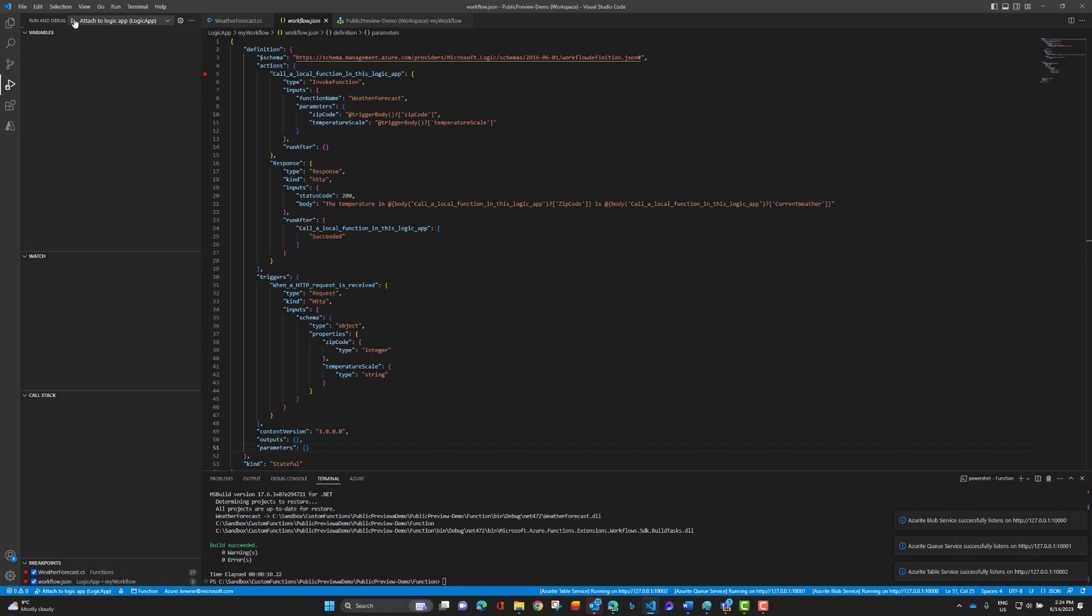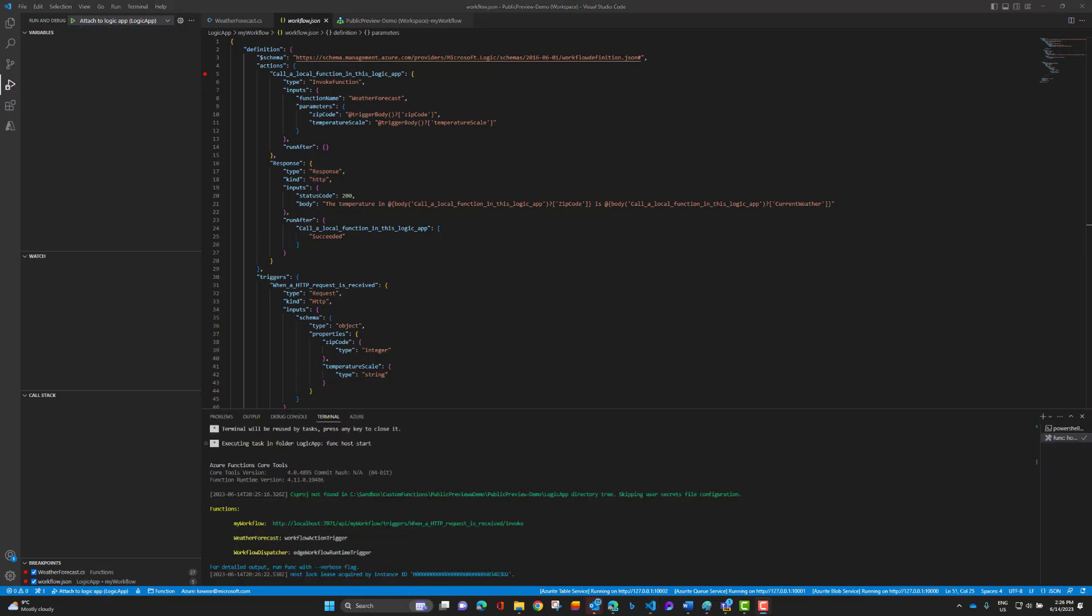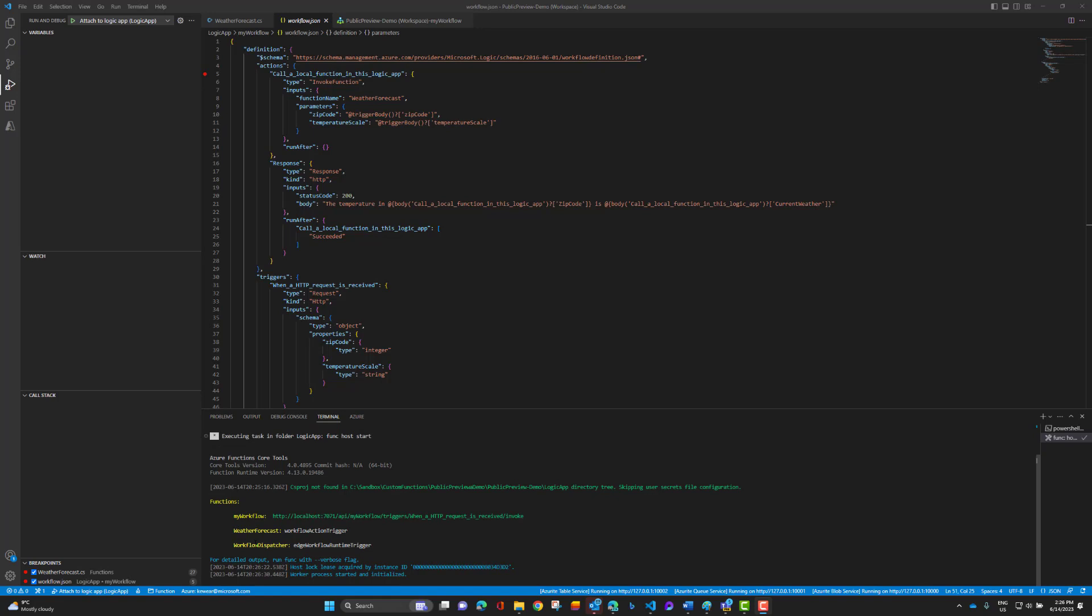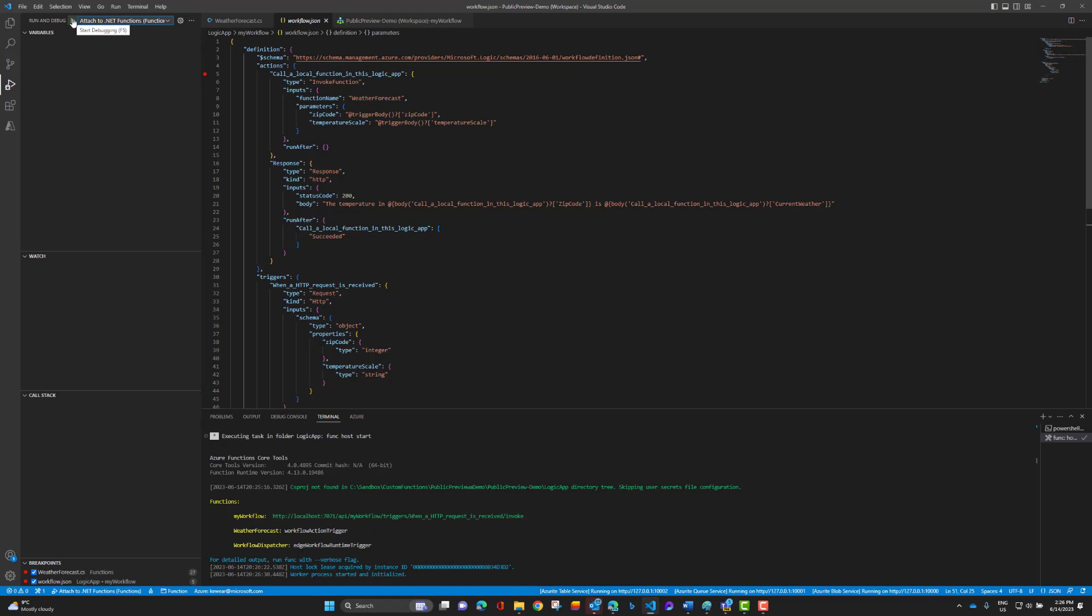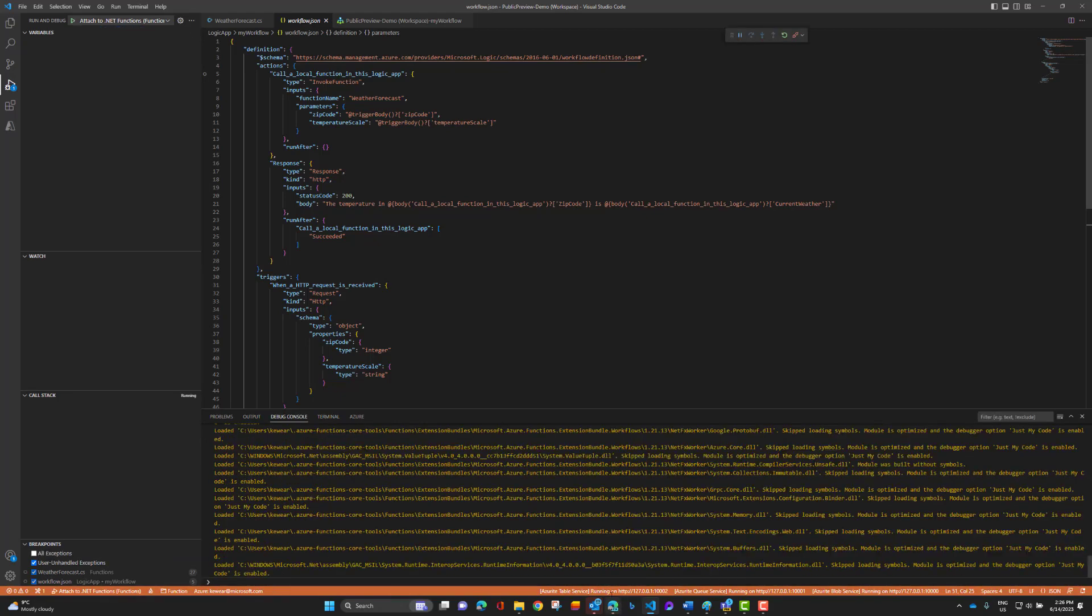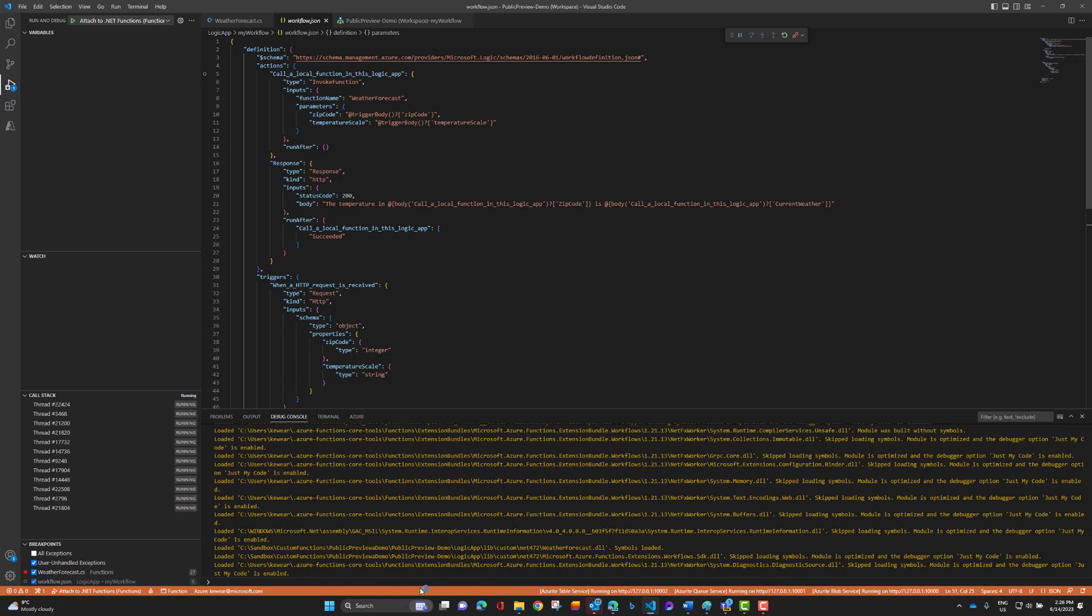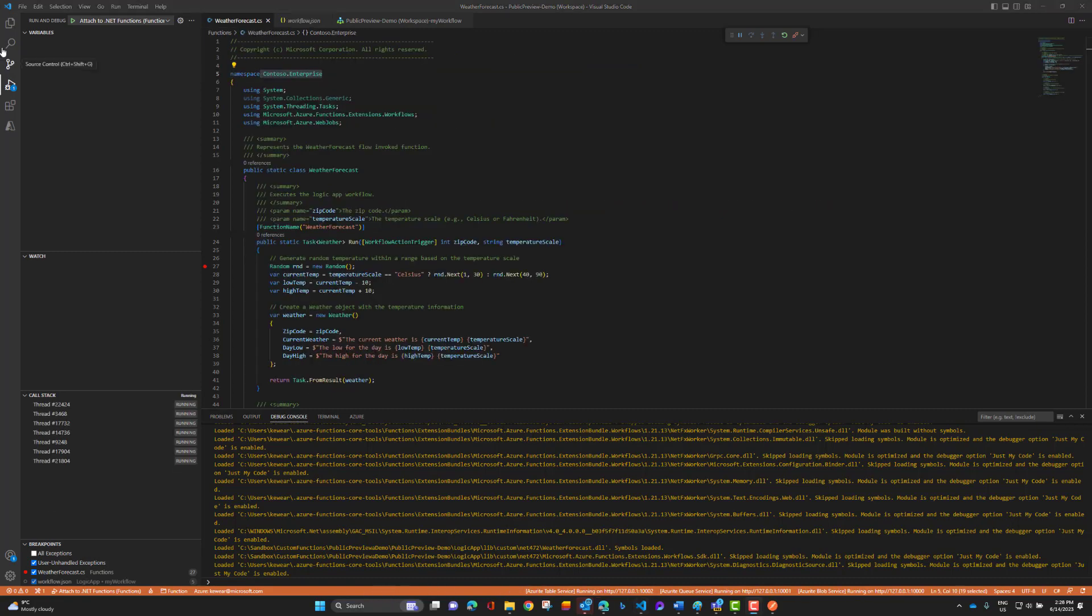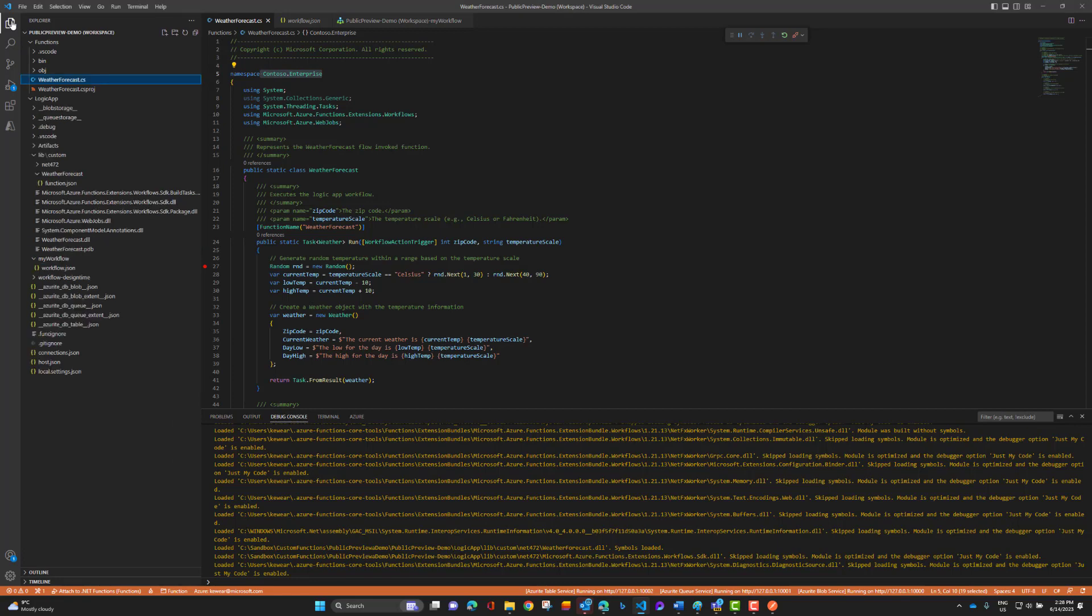Now we should be able to attach to the debugger here. This will take a few seconds. So you will know things are set up properly when you see basically these functions load up like the HTTP endpoint and a workflow action trigger and the workflow dispatcher. So that's when you know that things are in good shape. We now need to go ahead and enable the .NET functions because we're going to set a breakpoint. Otherwise, we wouldn't have to, but we're going to need to do that in this scenario. And so that's good. We've got everything working. When this turns orange, you know you're in good shape.